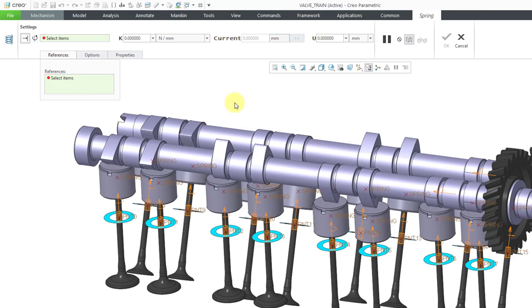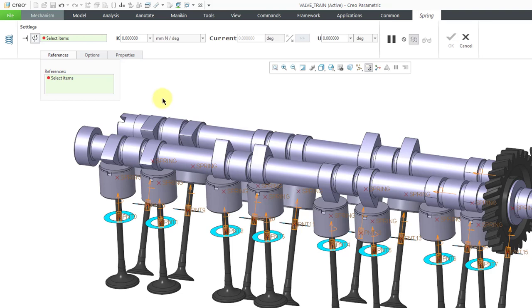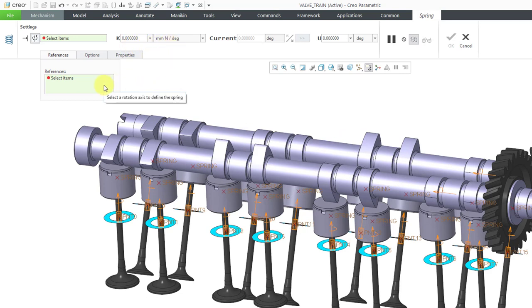You'll notice that the dashboard changes. For example, current position is now in degrees. The stiffness value is in terms of degrees. In terms of the reference that you would select, it would be a rotation axis. Let me hold down the right mouse button and change this back to an extension compression spring.